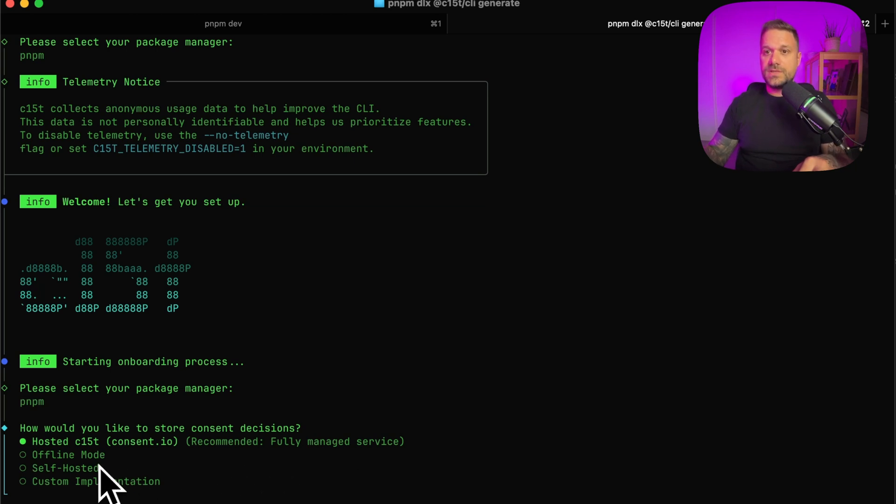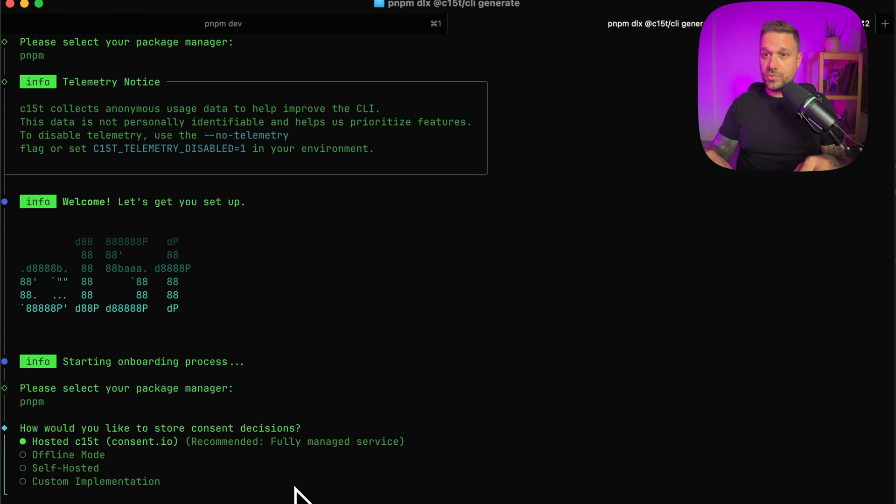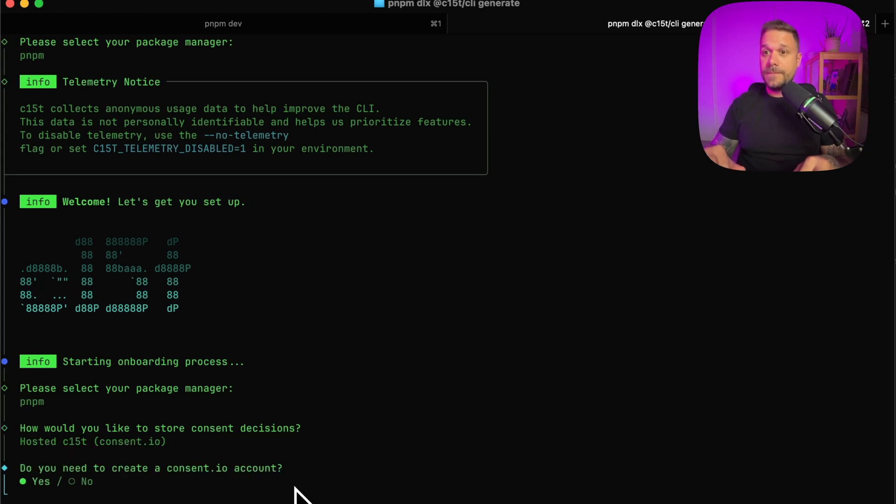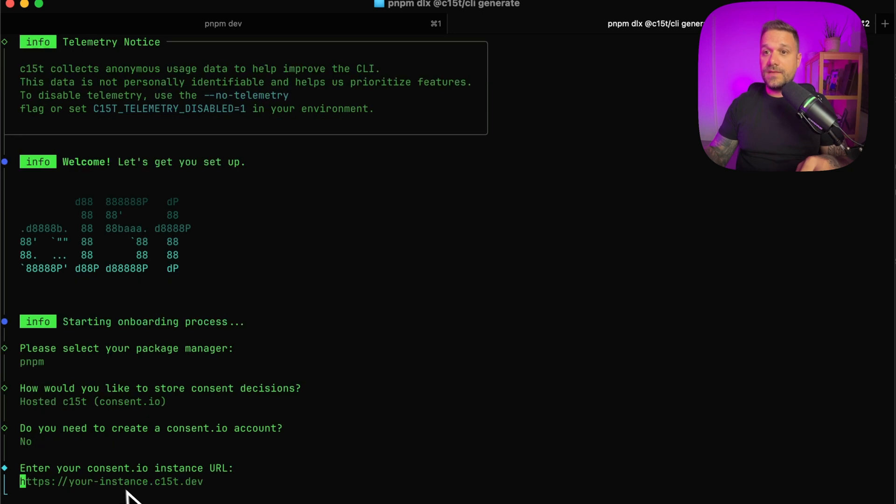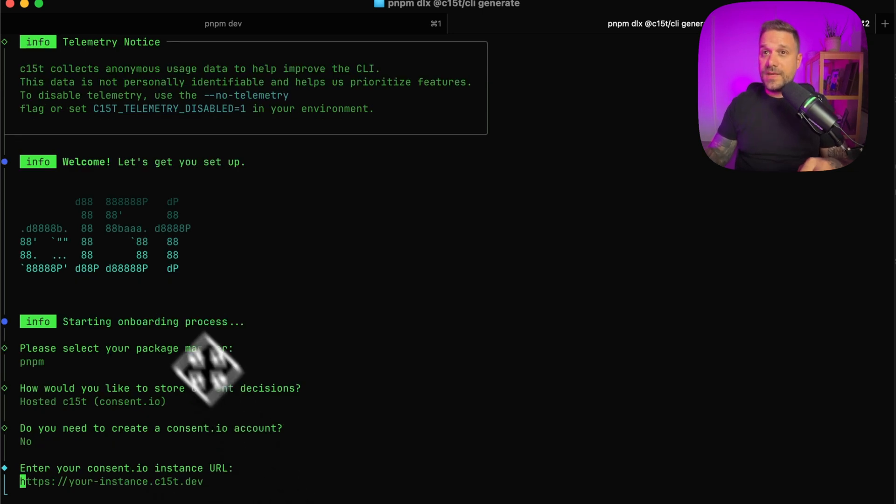We have offline mode, self-hosted, custom implementation. You can play around with it, but I'm choosing here the hosted mode. And I already have the consent.io account. So I'm not going to create a new one. And I need my consent.io instance URL. I already have that one.